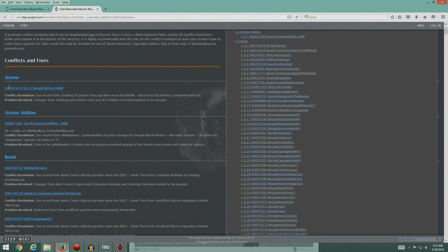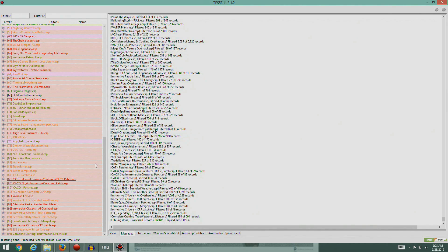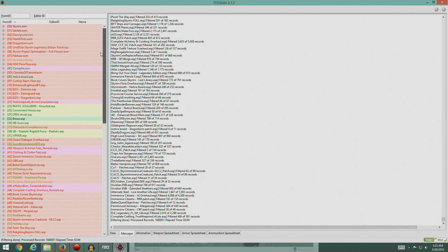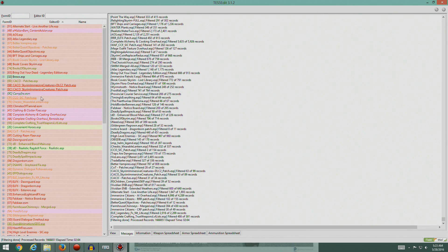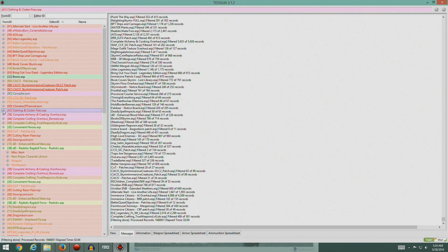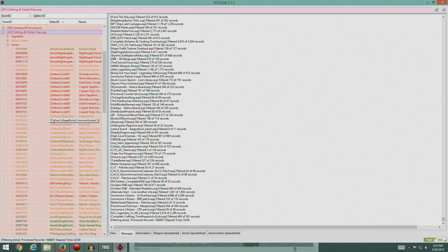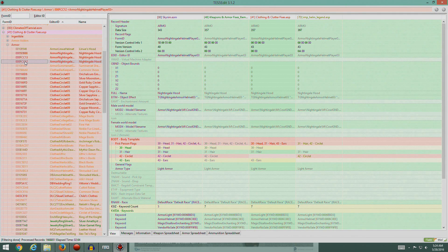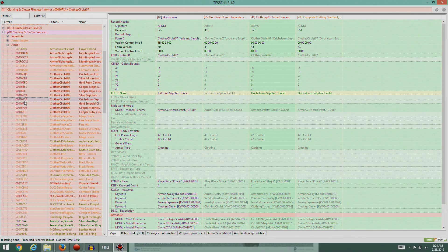The first conflict is armor category - the resolution is to use the record from Clothing and Clutter Fixes ESP. Let's go find Clothing and Clutter Fixes ESP, sort by name, grab it, pop it open, and we're looking for armor. There's the armor - a whole list of stuff. If you click on these things you'll start to see where the conflicts are.